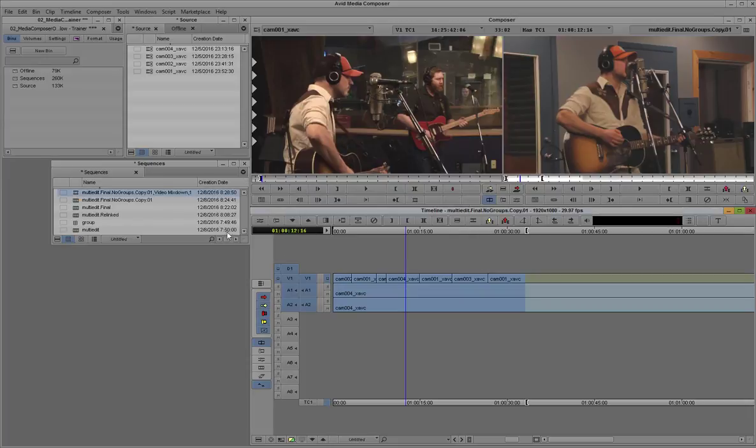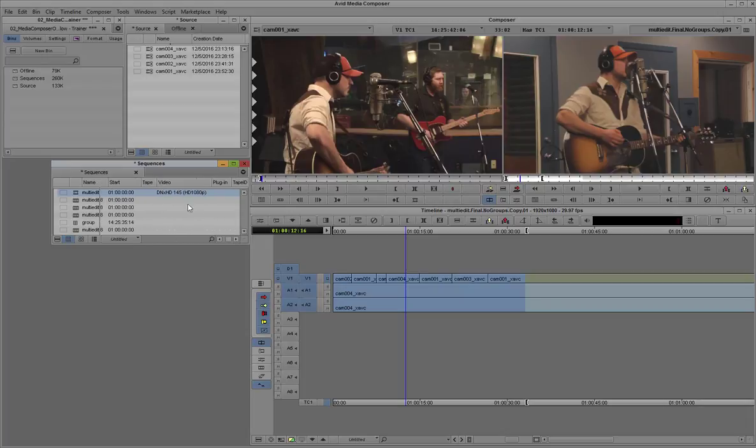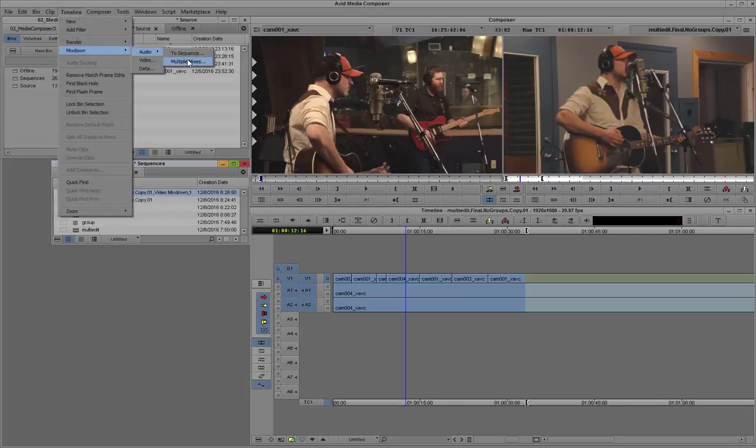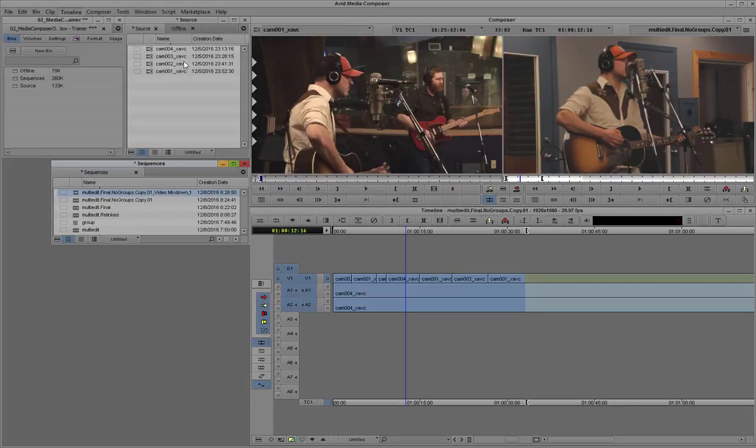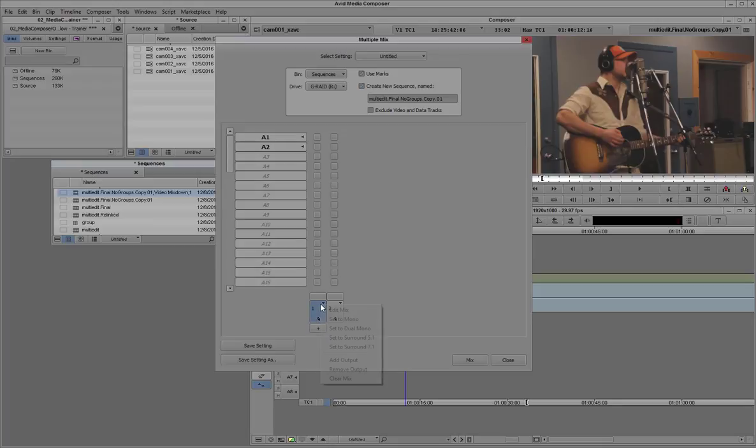Okay, and you can see that it is DNxHD media. And next, we're going to do a mixdown of the audio. So we're going to actually mix it down to two separate mono tracks.